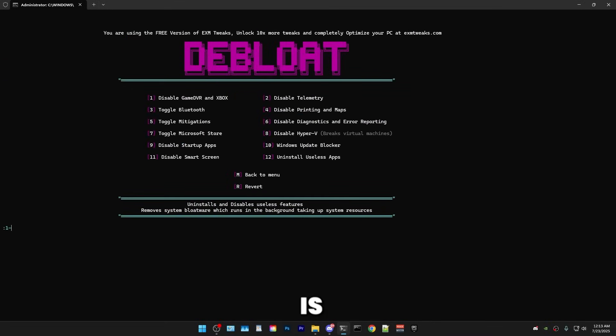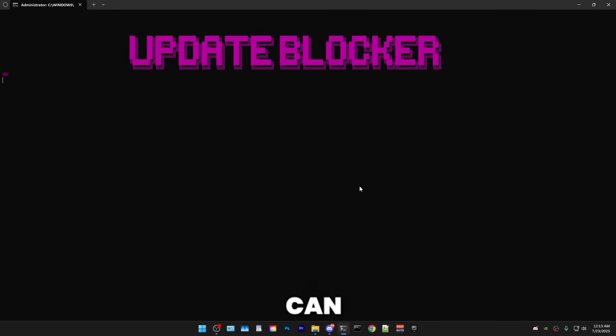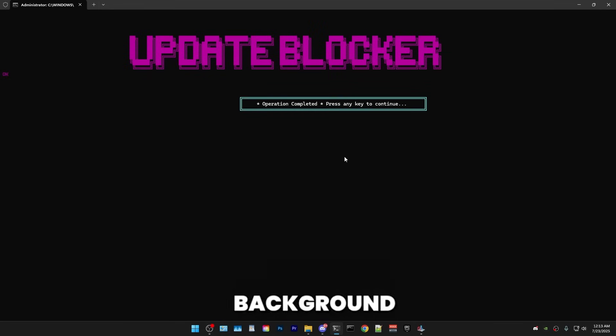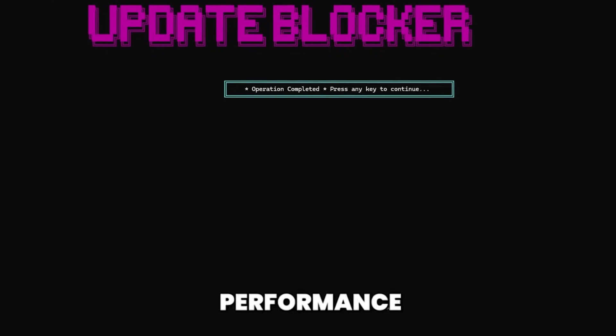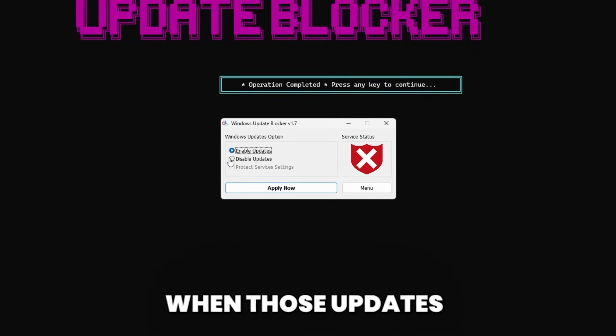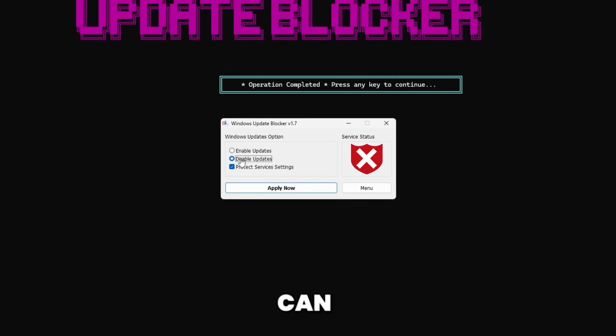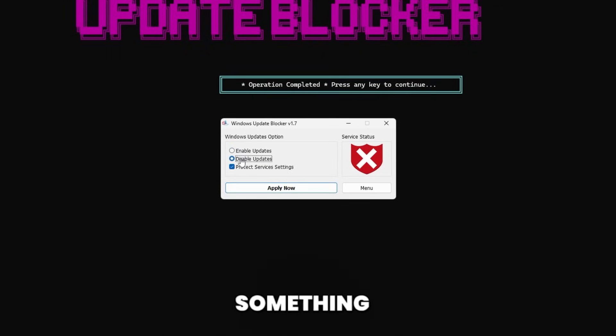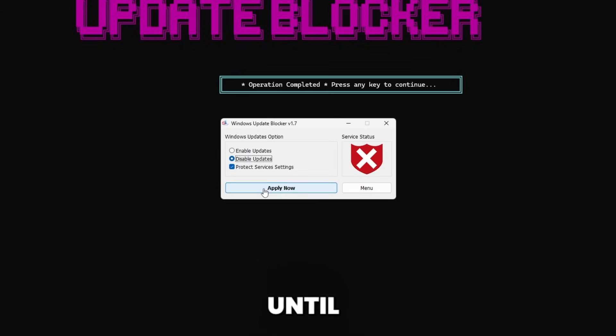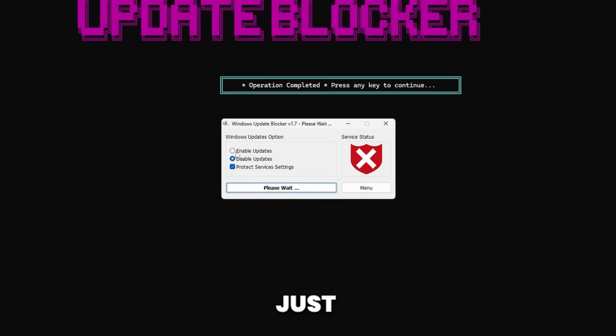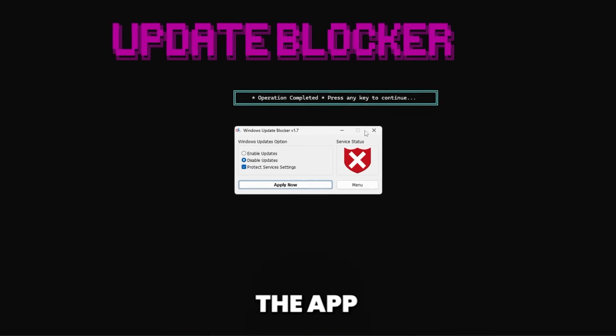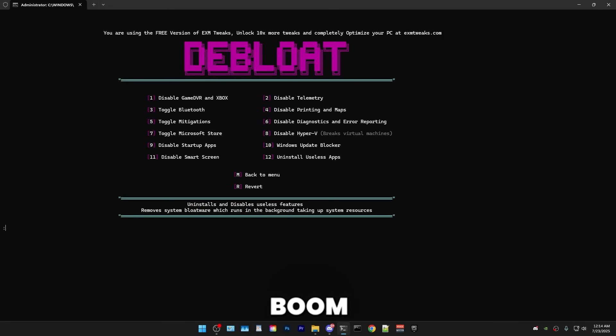The next thing that we have is Windows Update Blocker. So Windows Updates can randomly start up in the background and cause major performance issues. So Windows Updates, if they're enabled, can randomly start up in the background and can completely cook your performance if you're doing something like gaming. So I would generally recommend disabling them until you want to install one. But yeah, if you ever want to install one, just go back into the app and enable them.